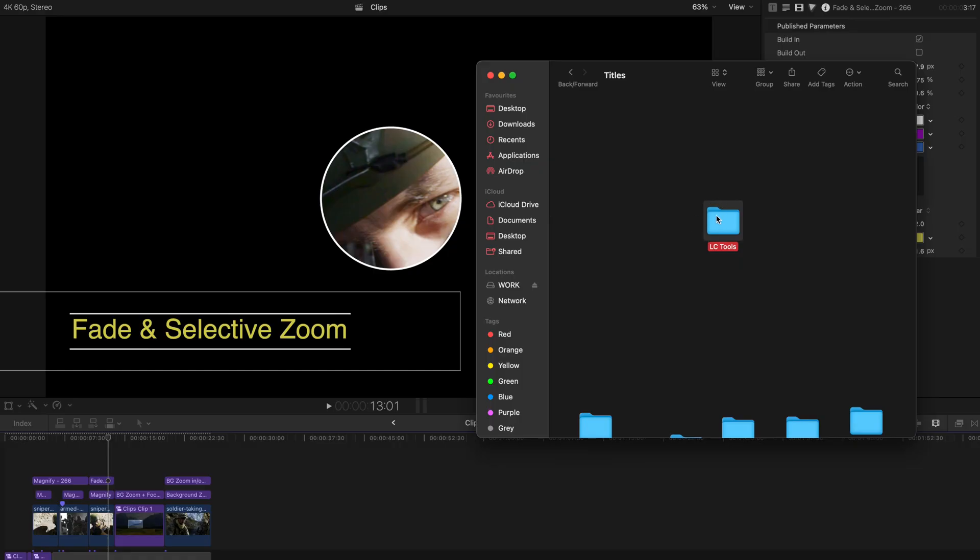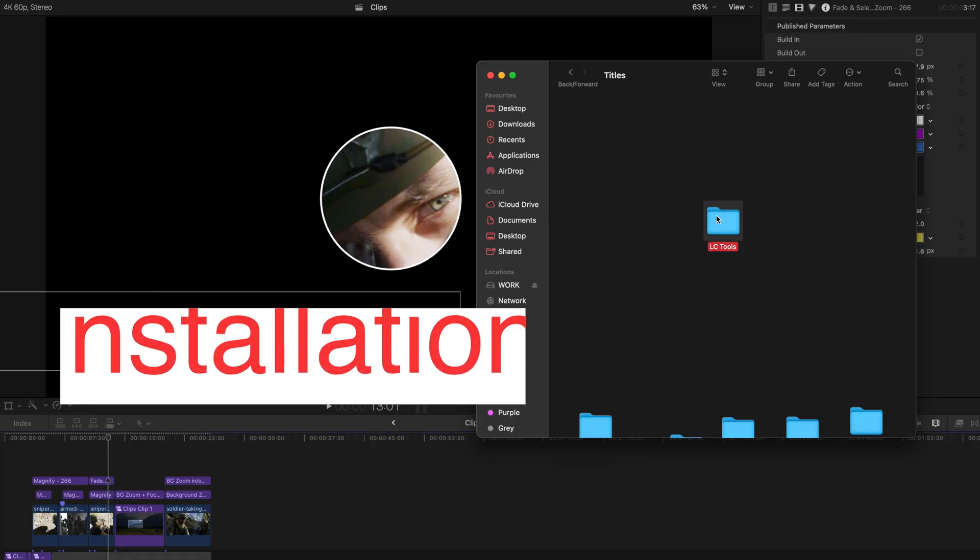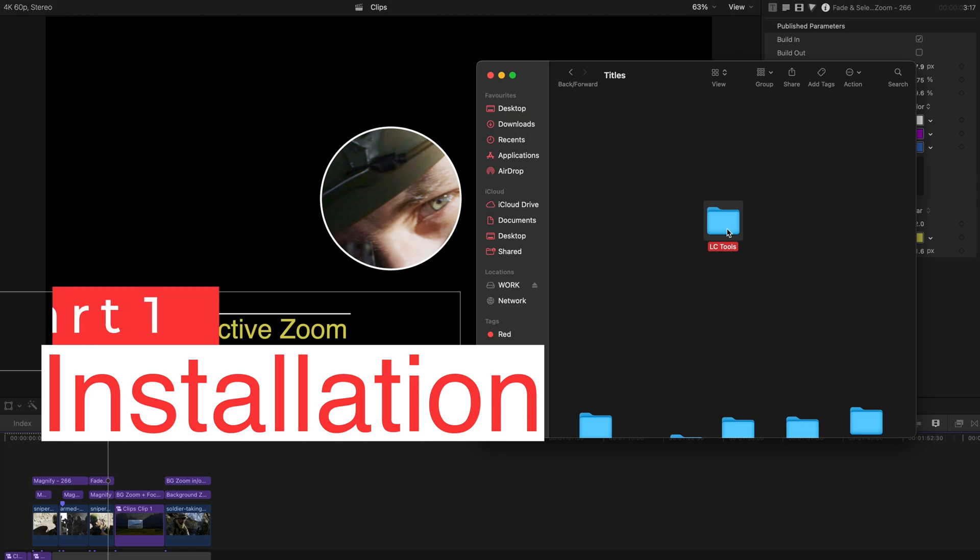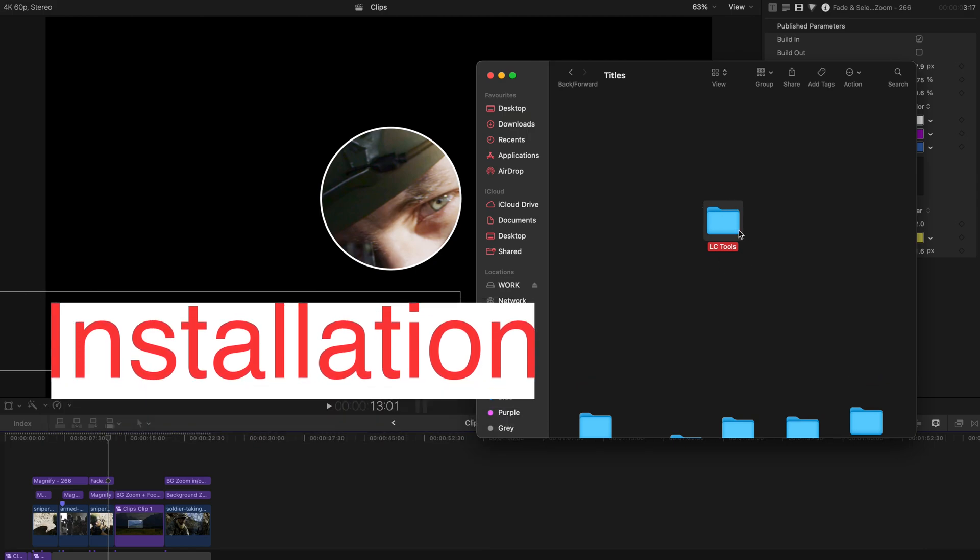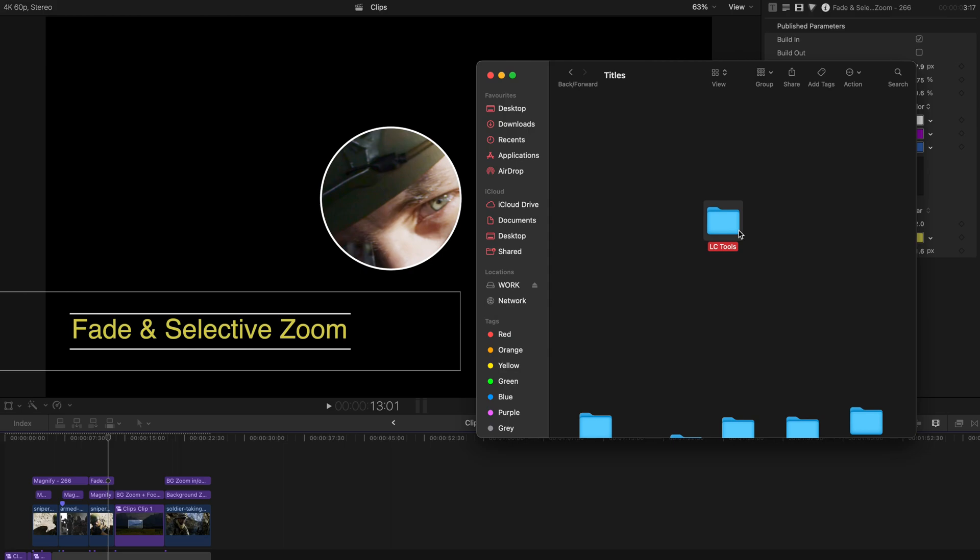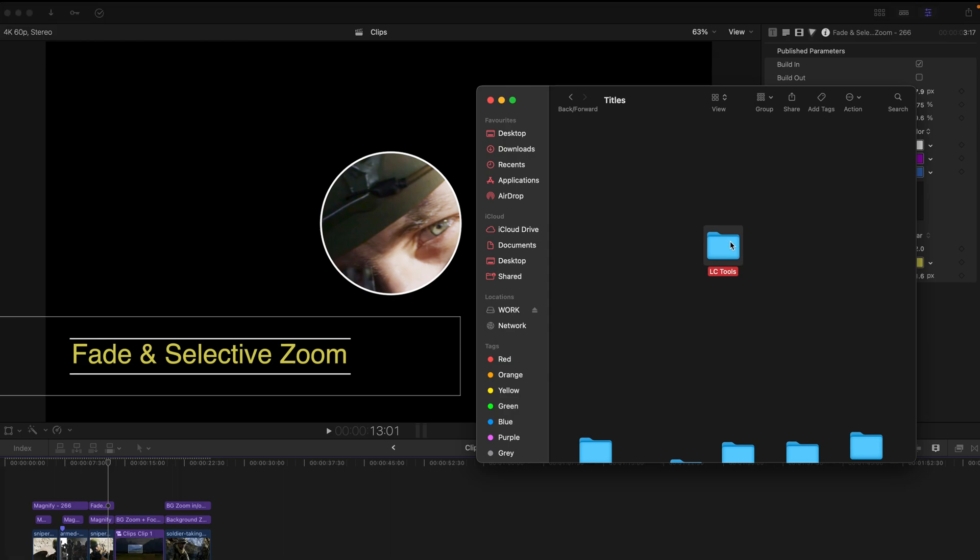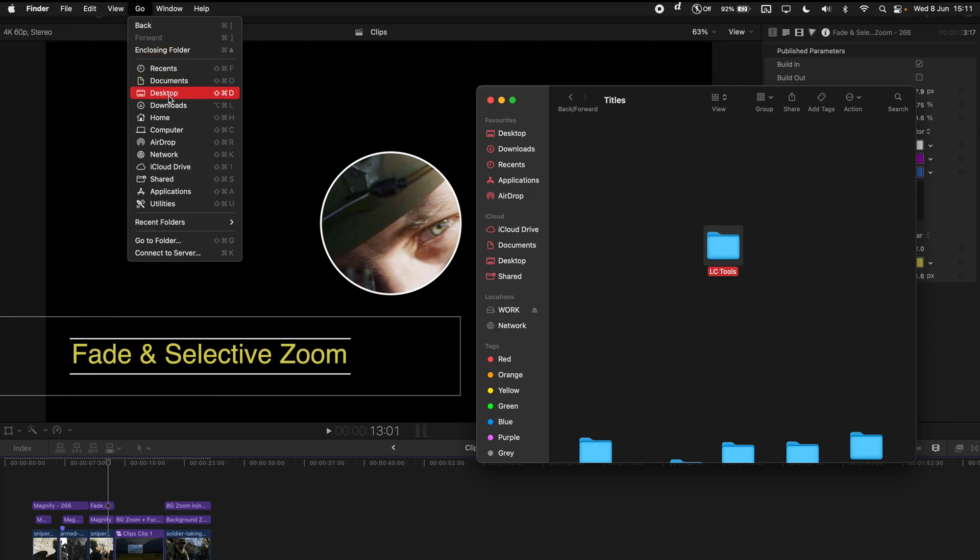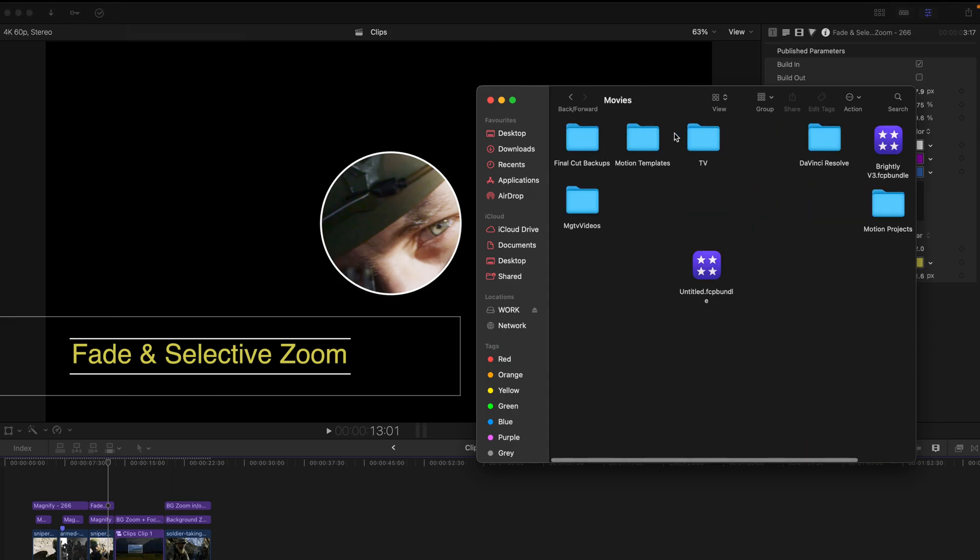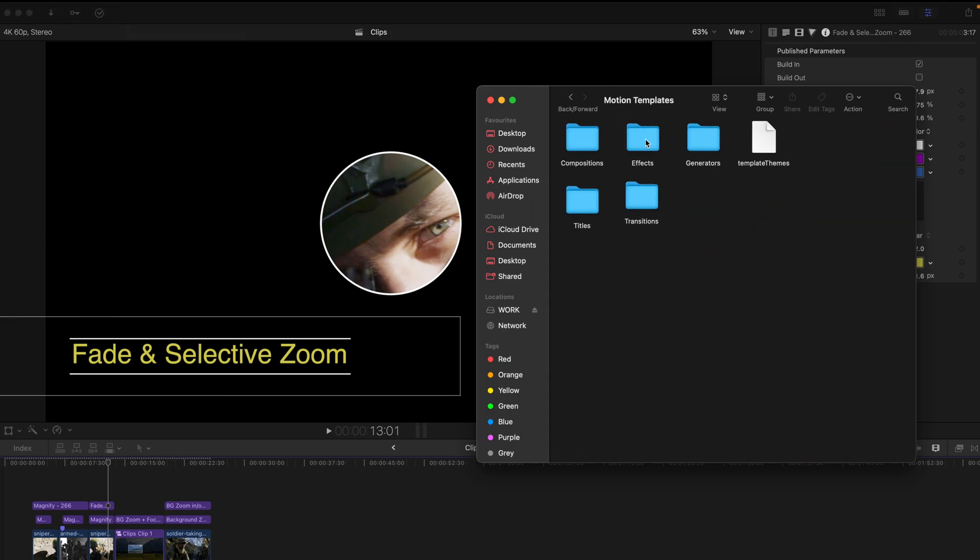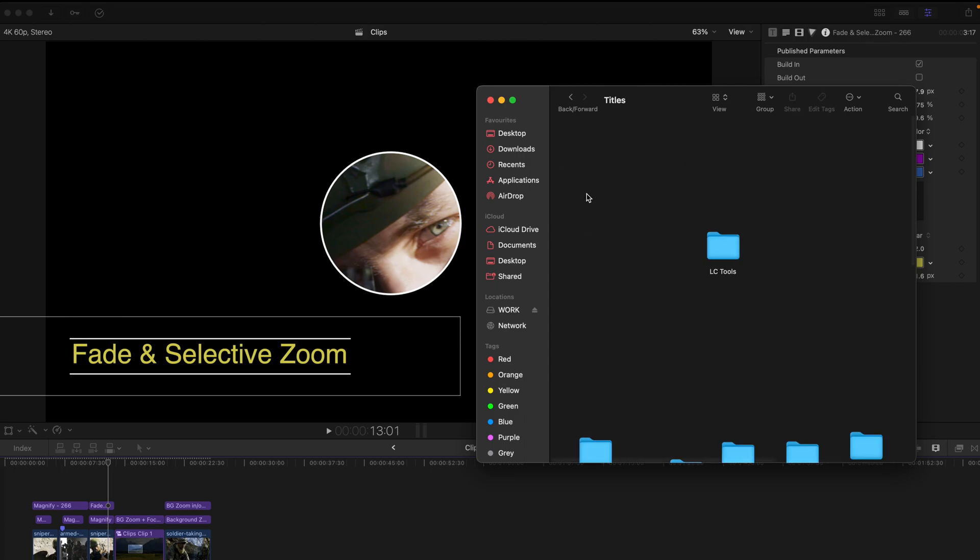This plugin requires installation. The link to download this plugin is going to be in the description box as usual and just download it from the Google Drive. So what you're going to install is just to copy this folder and go to Go, Home, Movies, Motion Template and this time it's Titles. So you just paste it under the Titles folder.